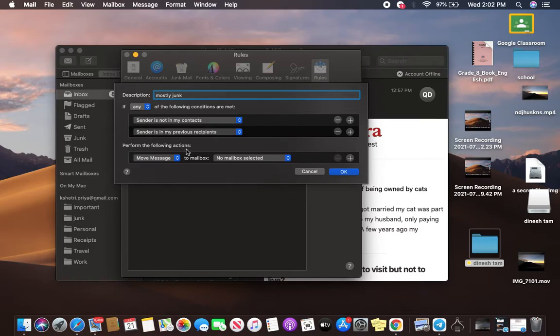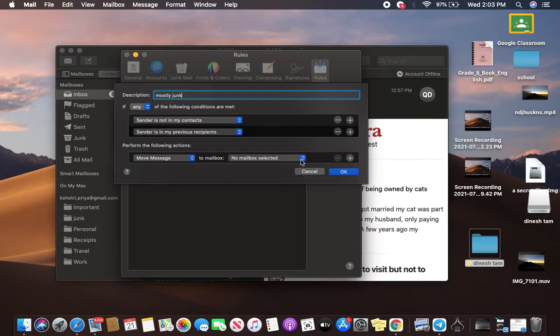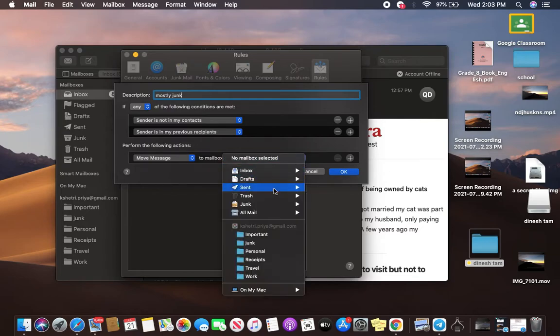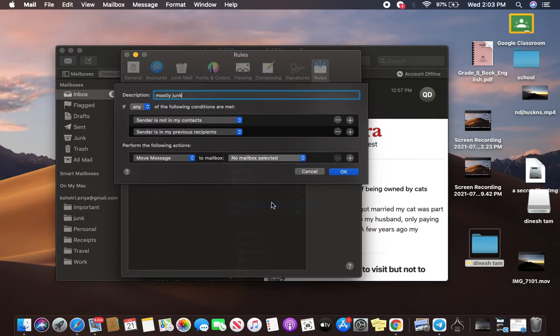Perform the following actions, Move Messages. Let this option be as it is, and you will have to click here, and then click on Junk, and then tap on OK.